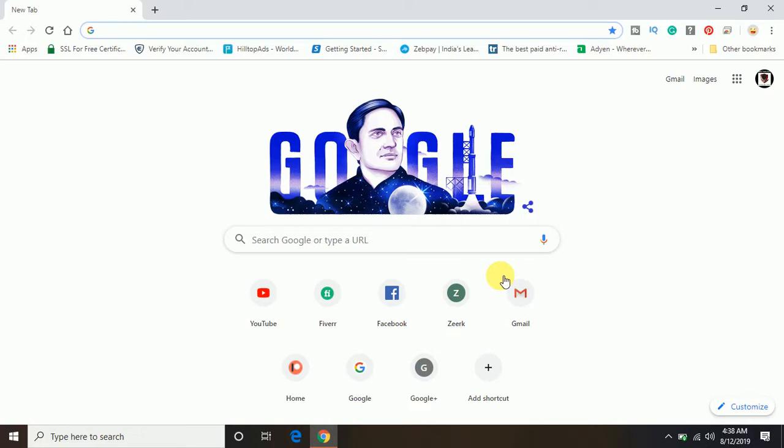Welcome to my channel PC Tips Pro. This is a GoDaddy tutorial where we're going to see how to set up a domain with GoDaddy, that means how you can add on domains and make your domain live on the internet.